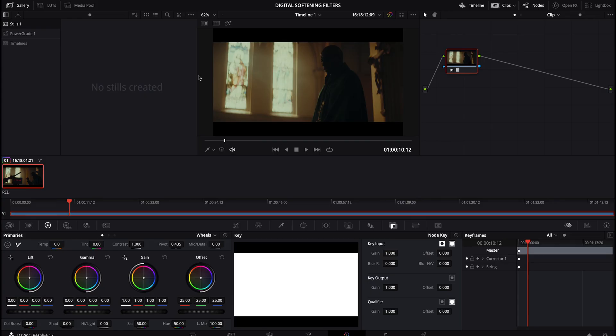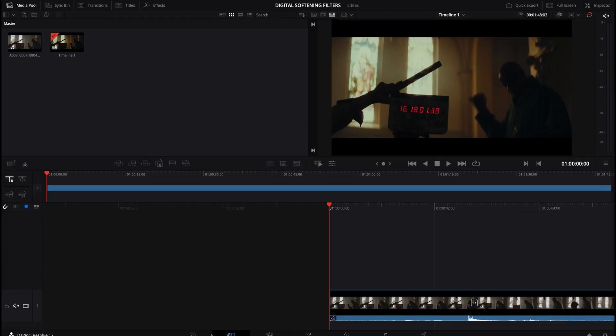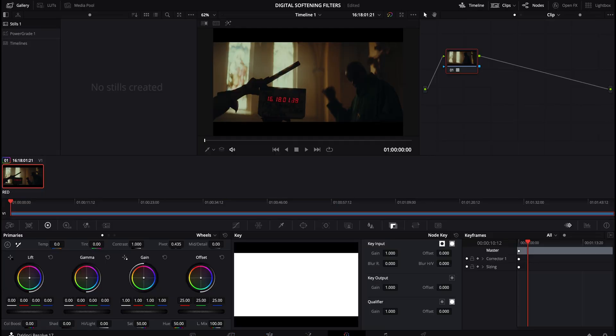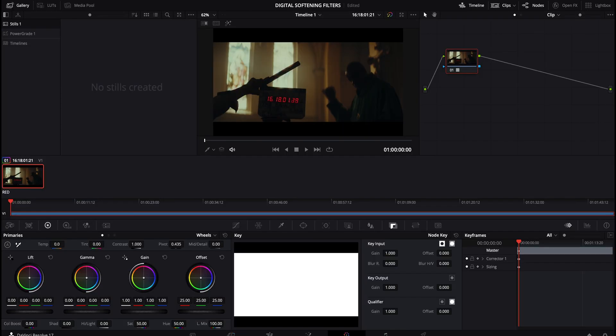So we've got Resolve booted up. I assume at this point you're at the coloring section. If not, at the very bottom, there's this little color icon. But essentially, I've kind of skipped over the steps in which you would bring in the footage because I assume you're already at that point. But I've brought in this shot. I'm over in the color tab now.